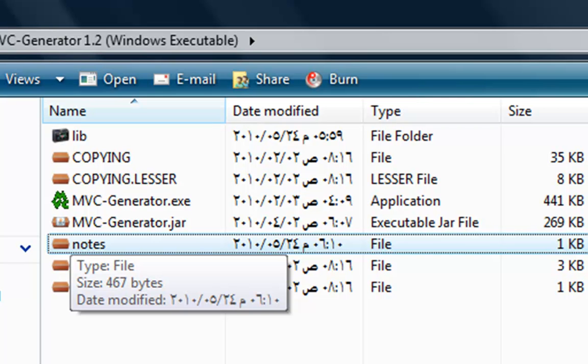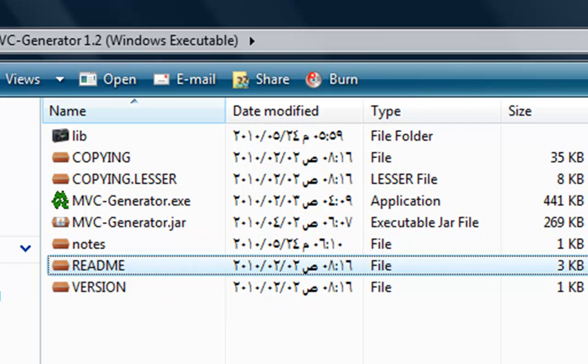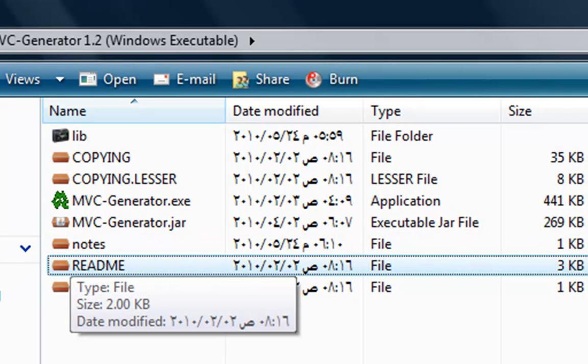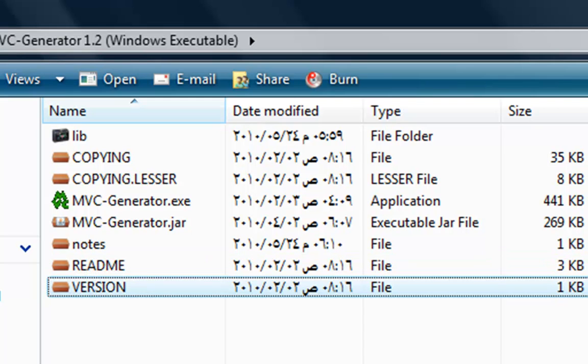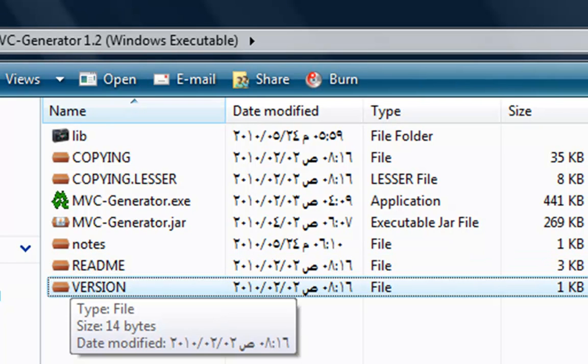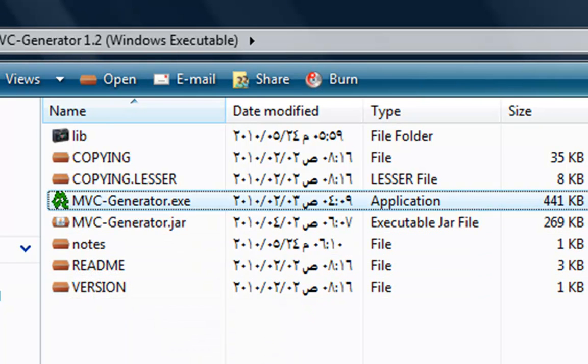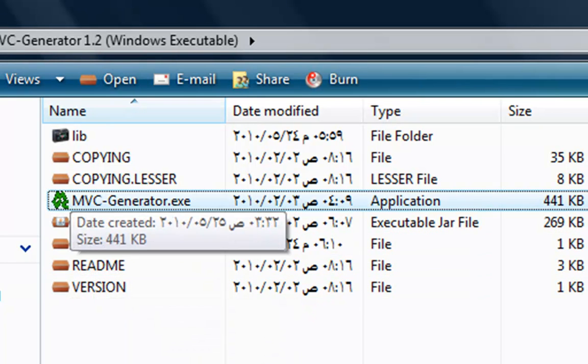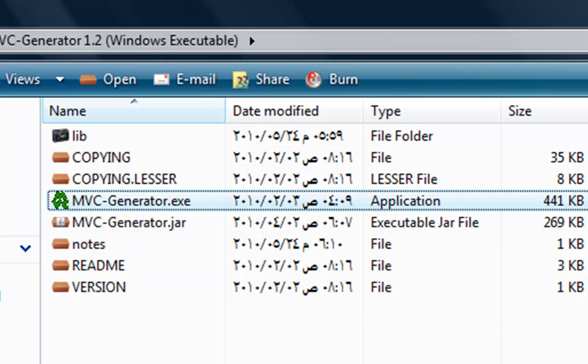If you want to find what the differences are between version 1.2 and 1.1, you have to open the notes file using any text editor on your machine. You can read me, you can find the version, and so on and so forth. This is not so important. Let's start the MVC Generator directly.